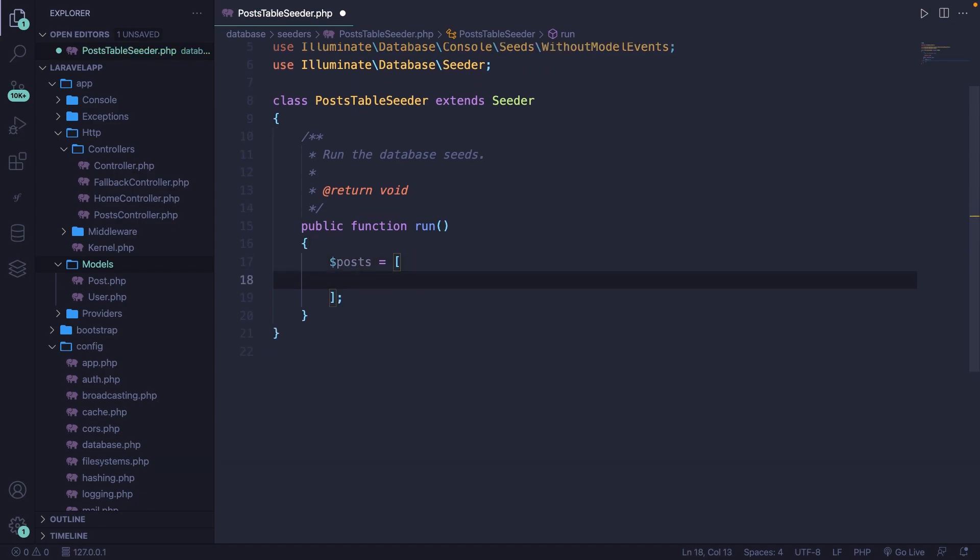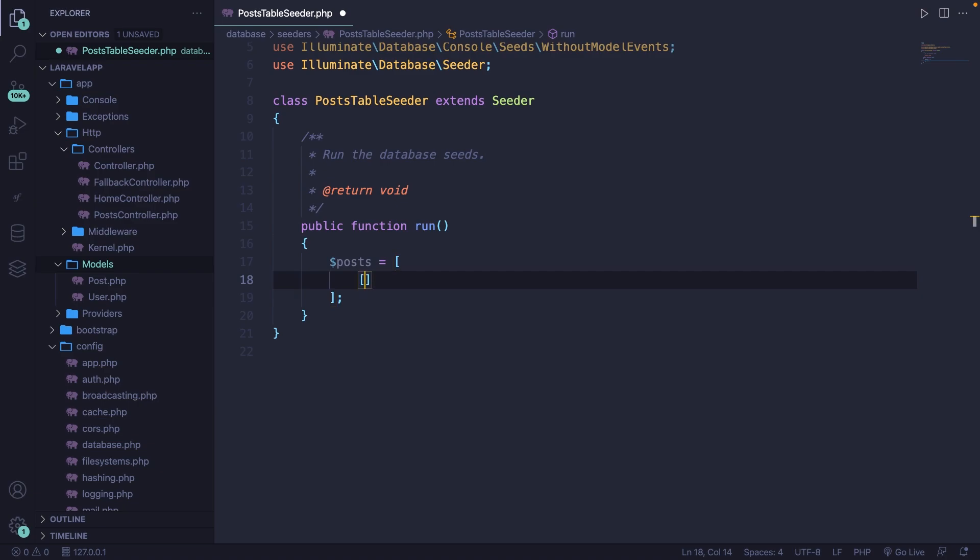My goal with the array right here is basically defining multiple rows where we can loop over and add new rows inside the database. Keep in mind that you don't need to add the faker instance class right here because that's something for the model factory. Keep your seeders clean with real data.